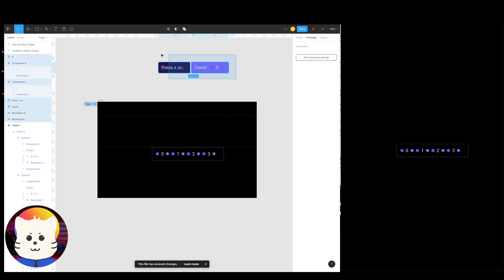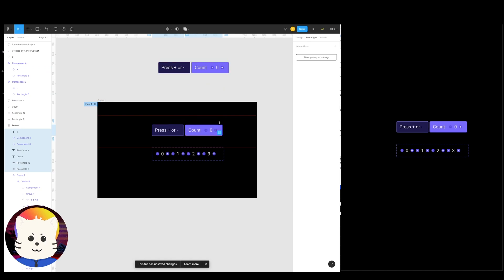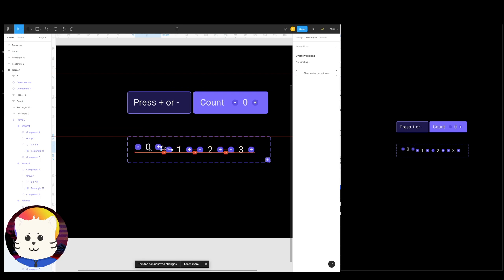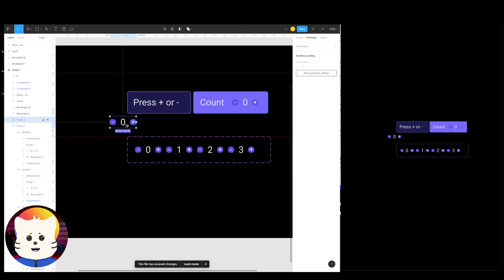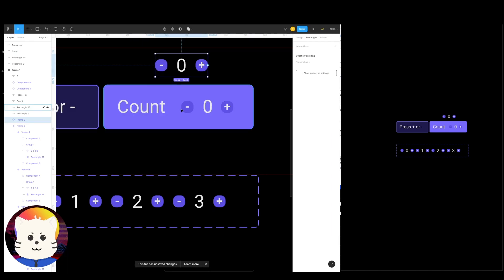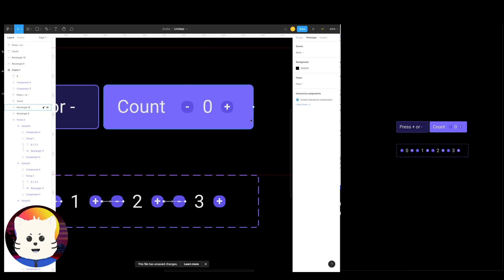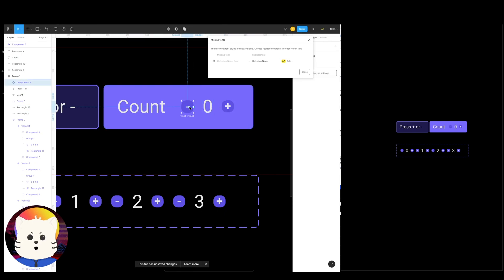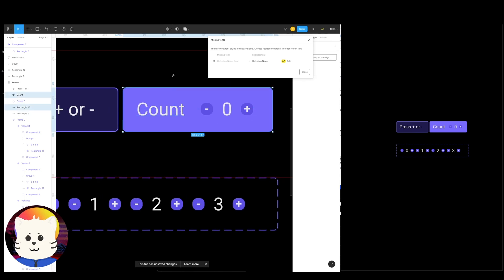Now we're going to arrange things properly. Duplicate the first variant — double-click to reach it, then alt-click and drag to create an instance of it. Replace the elements as needed. Add a red line as a guide, confirm alignment, then clean up.